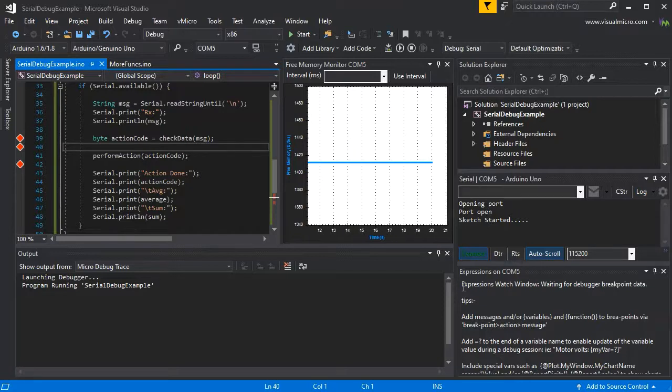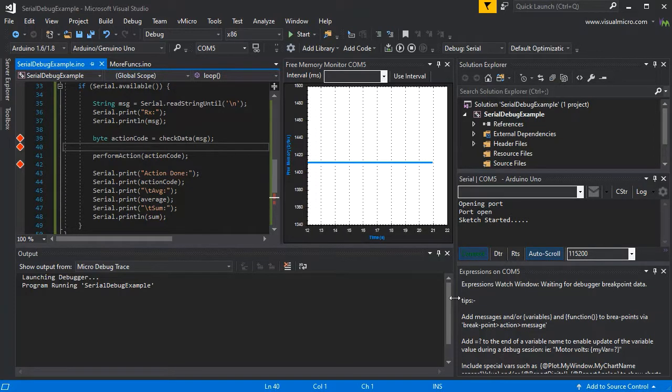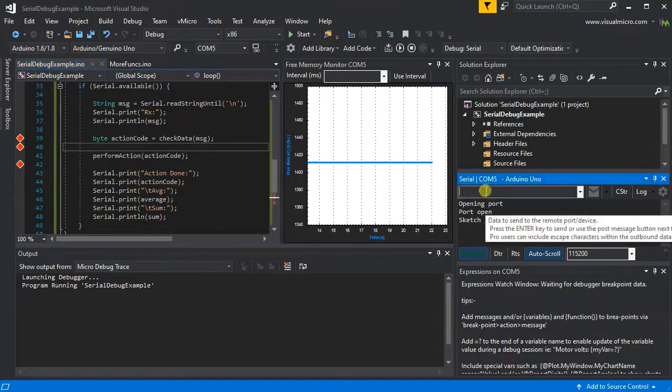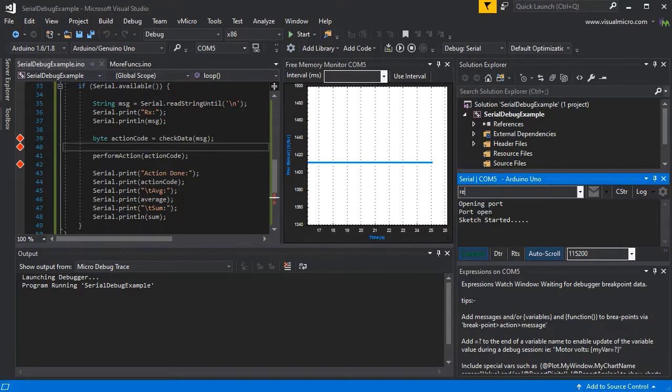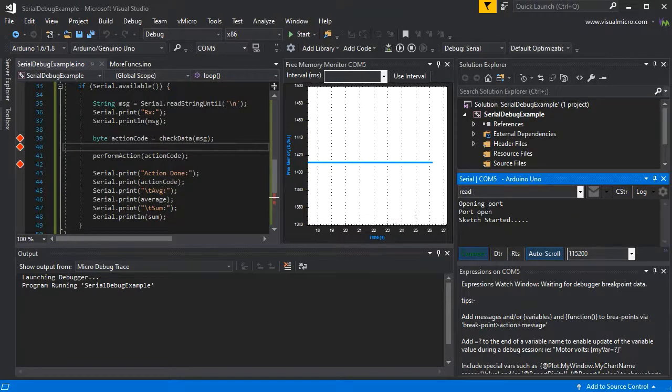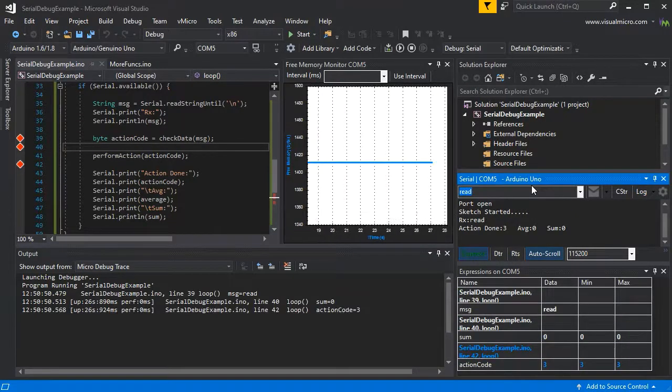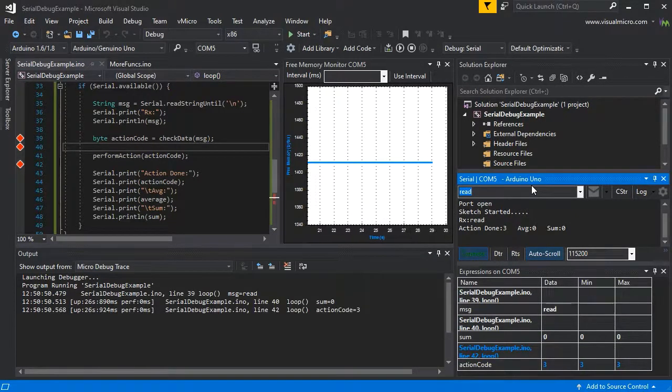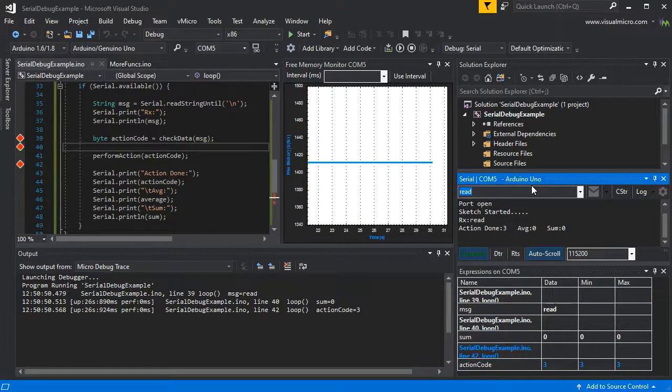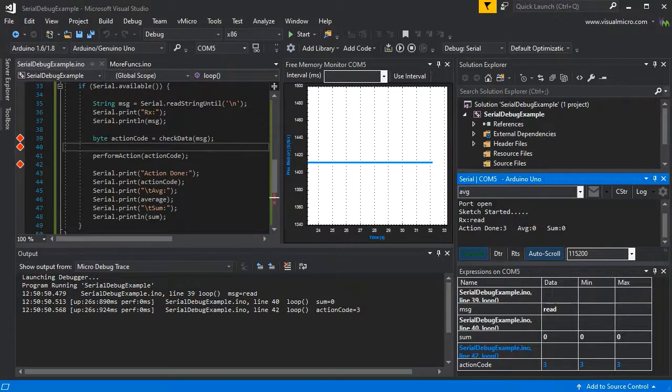As we can see, it says the sketch started. The expressions window is available for when some debug data comes back. If we send a read to get a value in, I can see there.